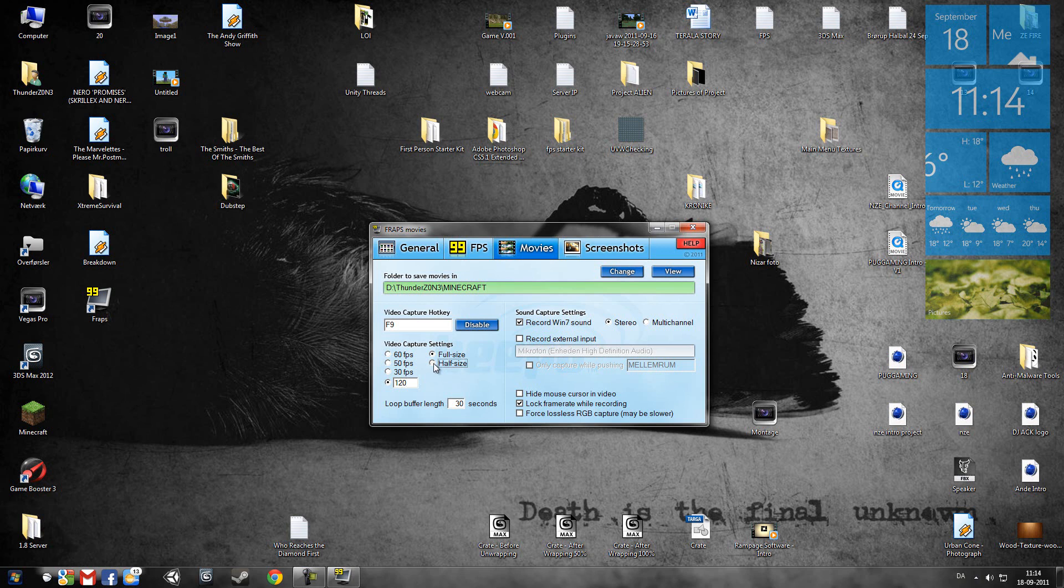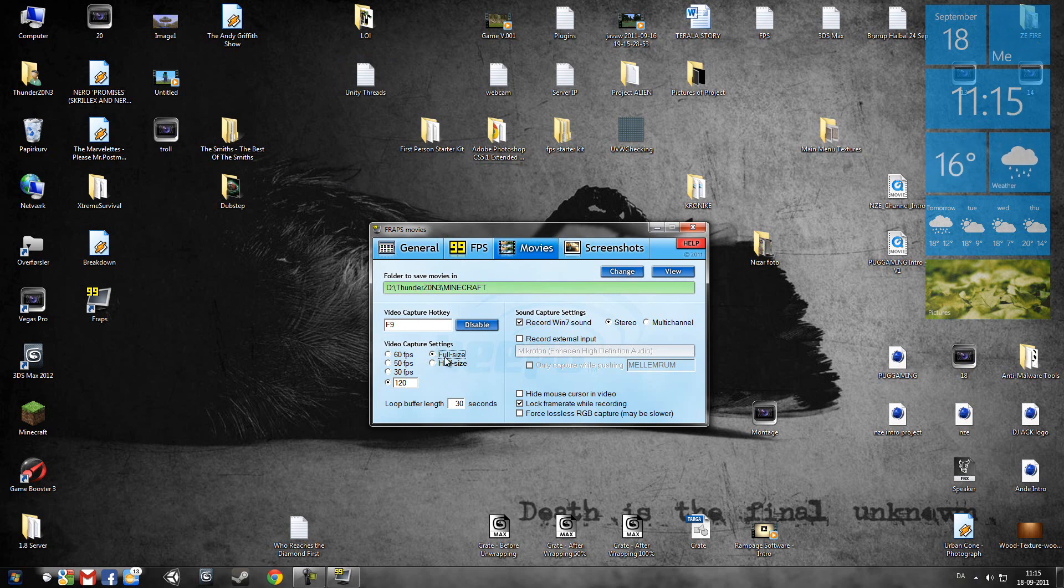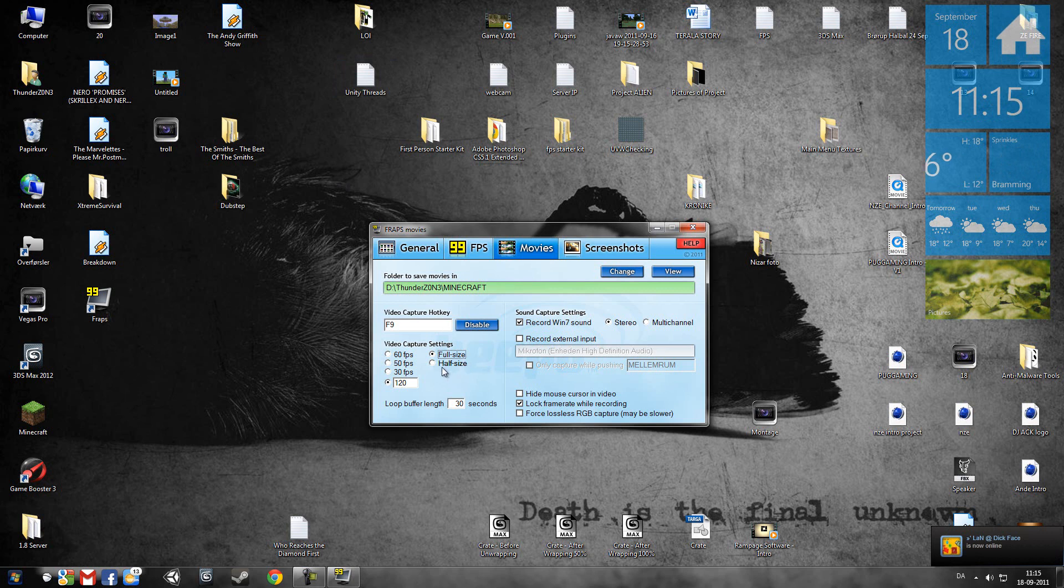And if you take half size, it will not be as big and the quality would not be as good. But when you render it out in Sony Vegas with good settings, with full size recordings, it will actually be full HD and it will look very promising.